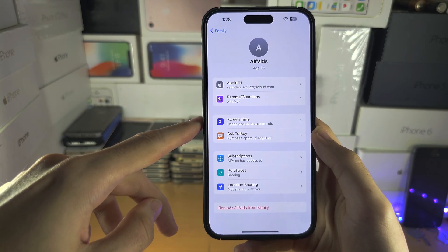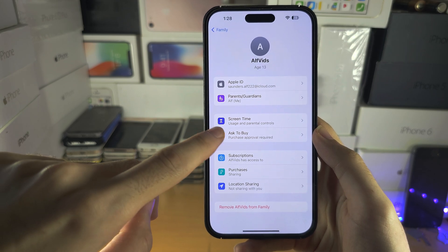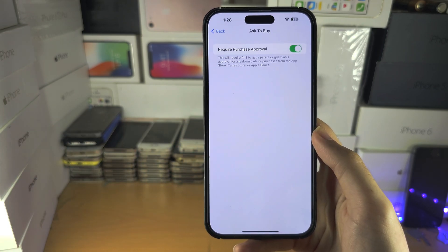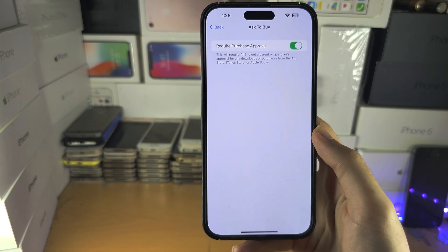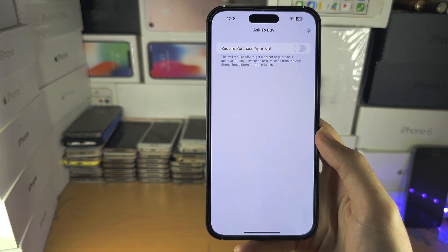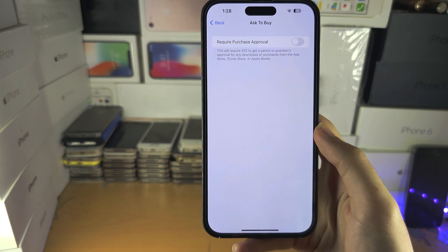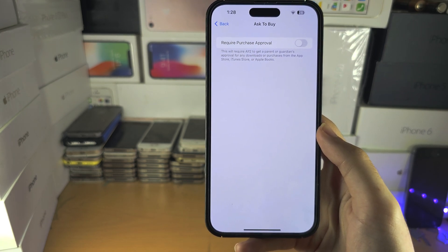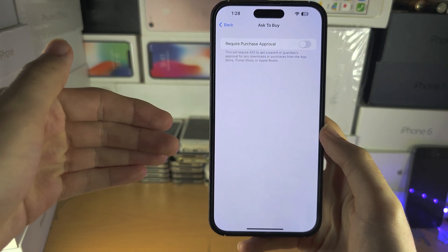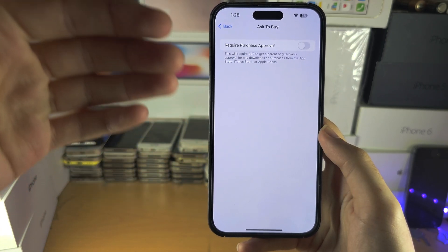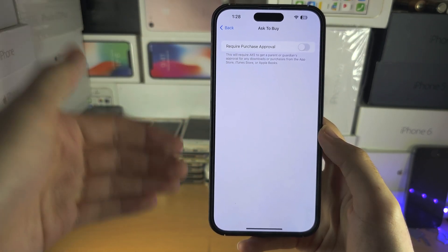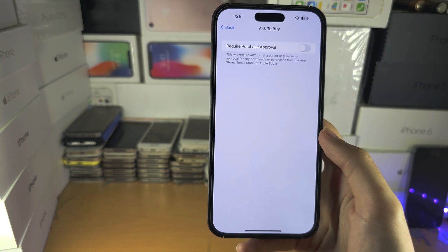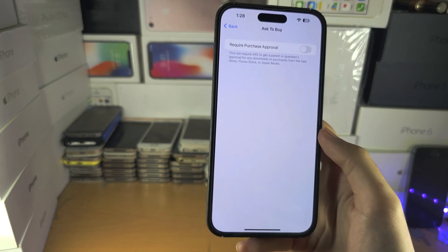You're going to see 'Ask to Buy' — tap on this one. Watch this: I can tap on the toggle to turn it off and it does not ask me for the Apple ID password. So if you have access to your parents' phone, you can turn this one off and it's not even going to ask for the password.